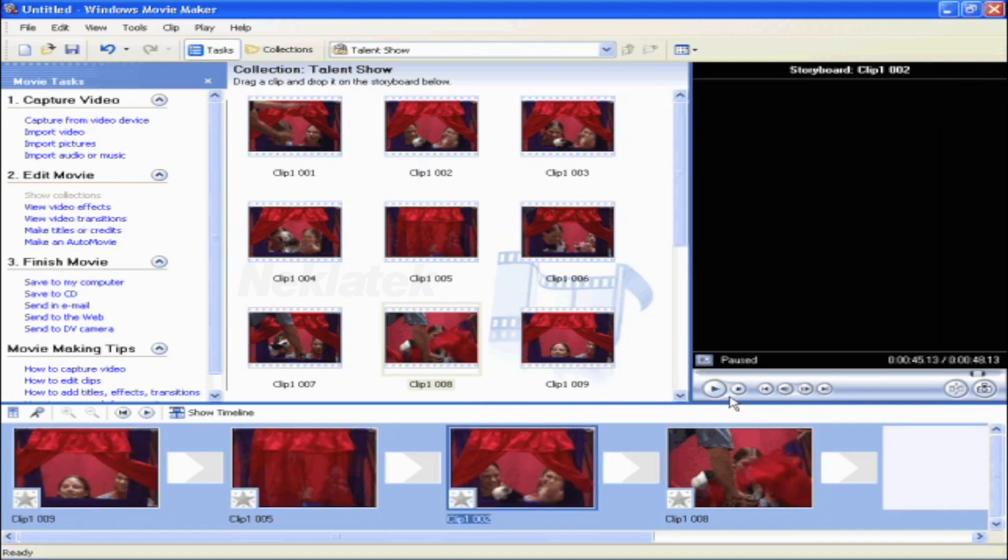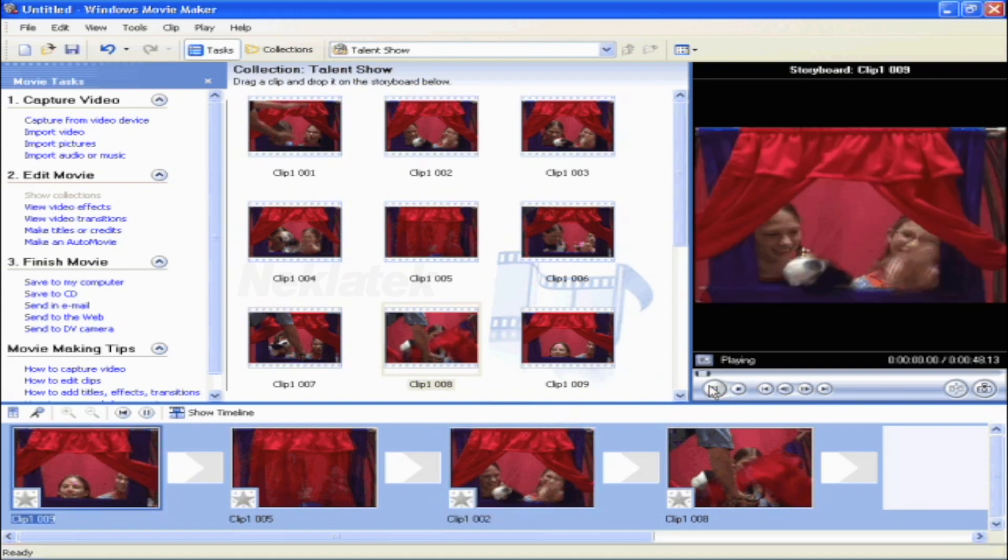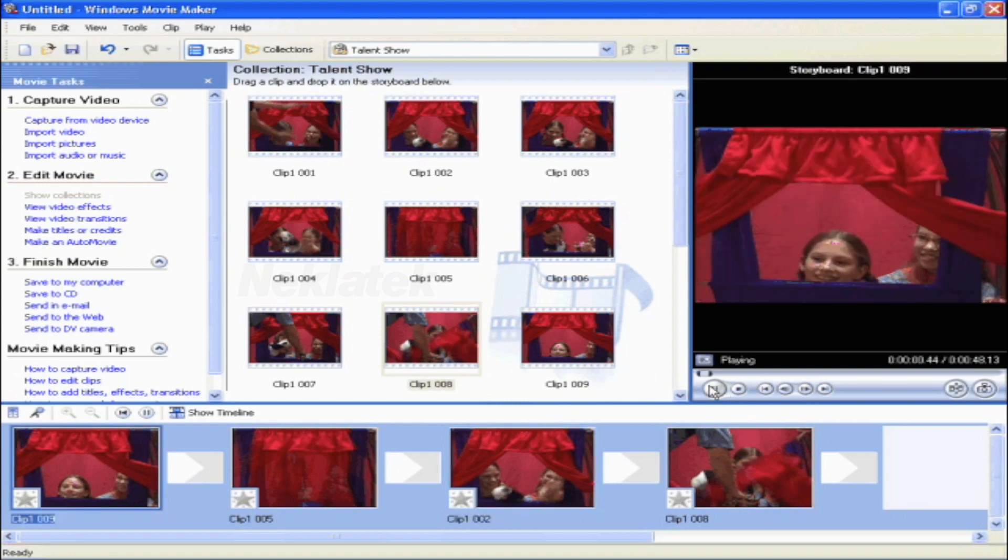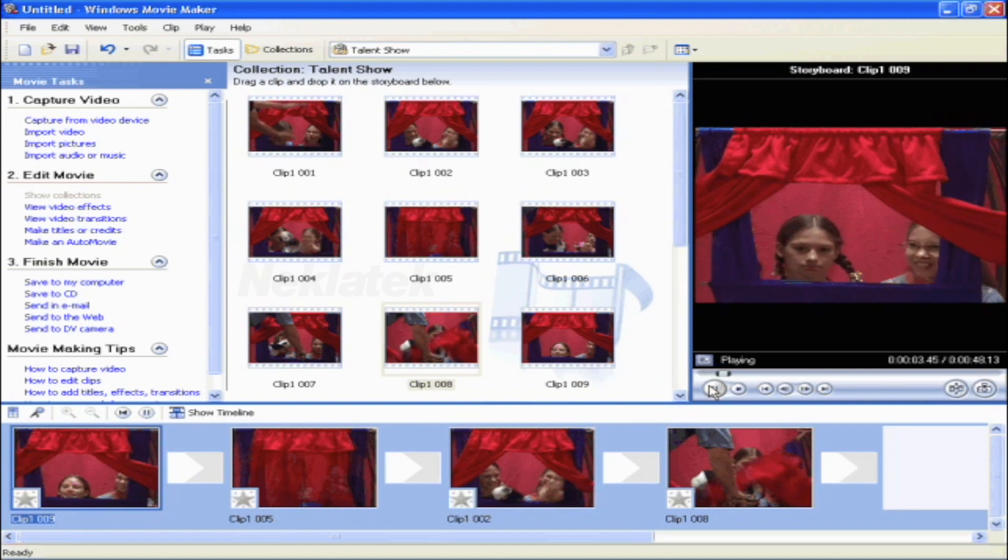Once you've dragged all the clips down to the storyboard, hit play to see how they look together. And don't worry if you need to go back later and add or delete any clips.